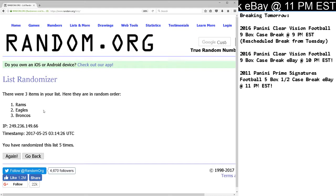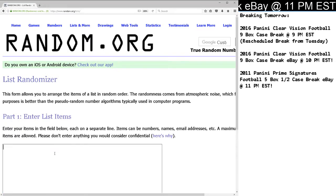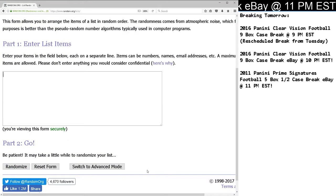Your second random is going to be between the Texans, Browns, and Redskins for your Will Fuller, Corey Coleman, Josh Doctson Triple Relic, 61 out of 199.